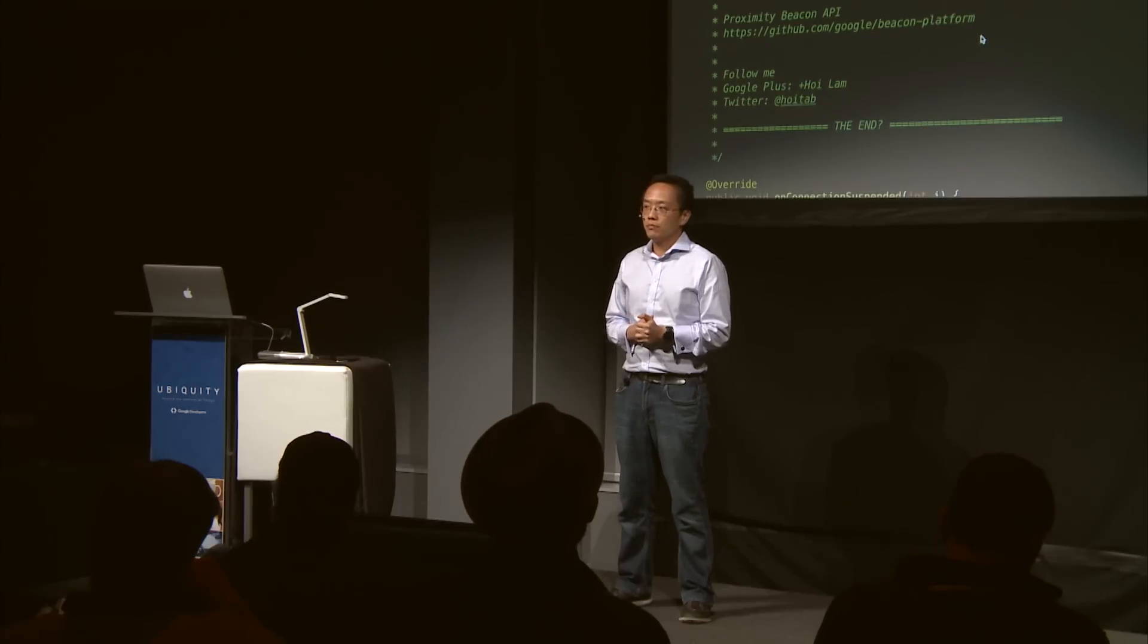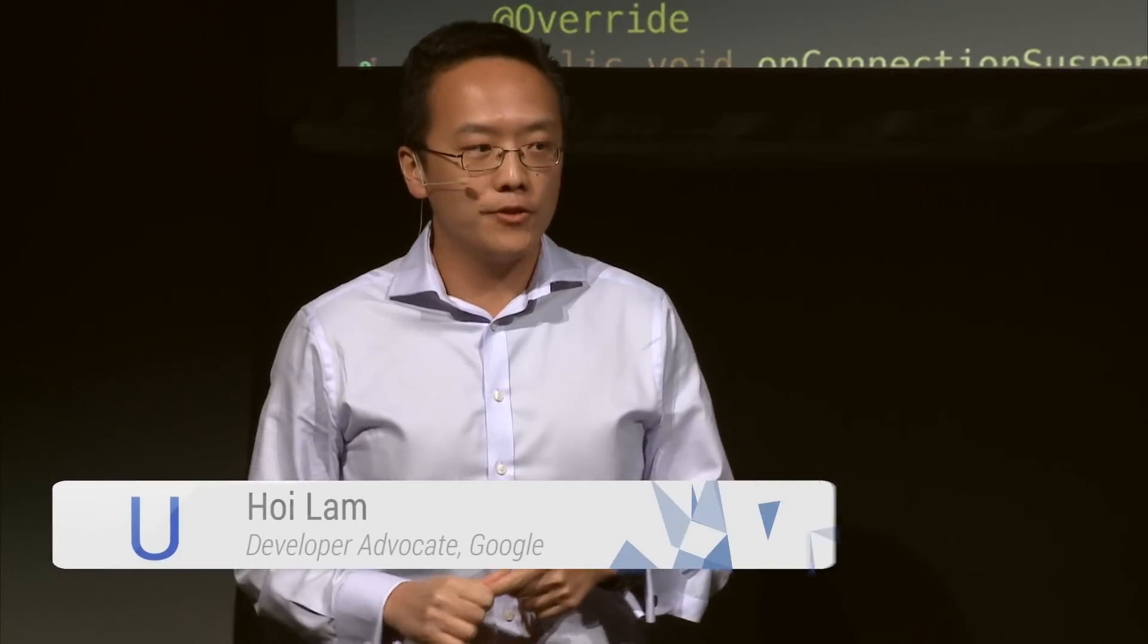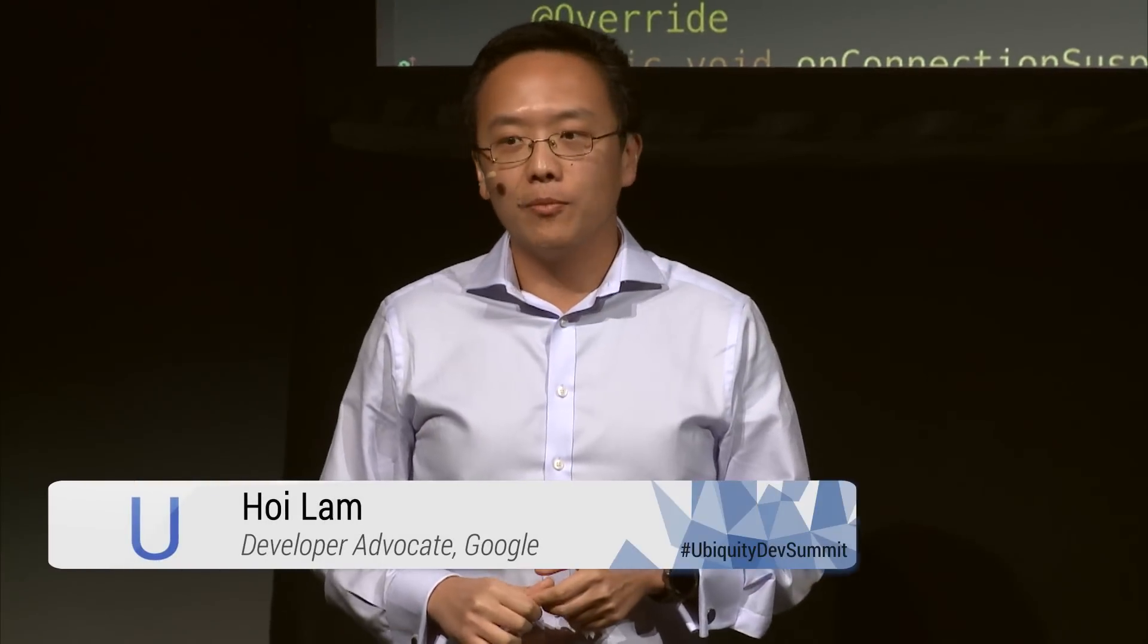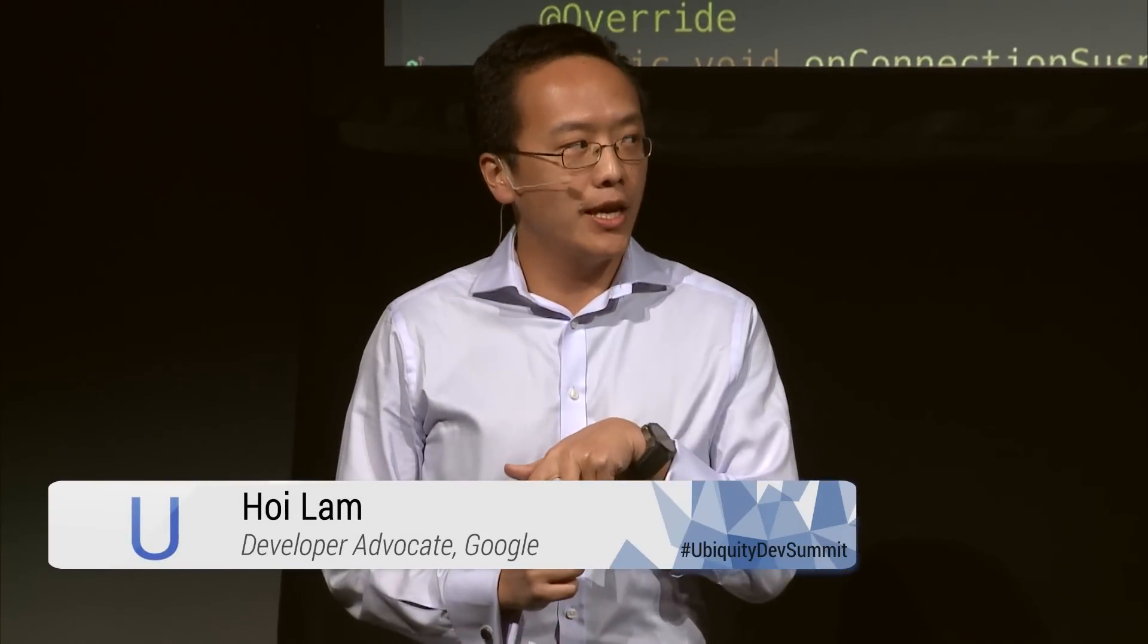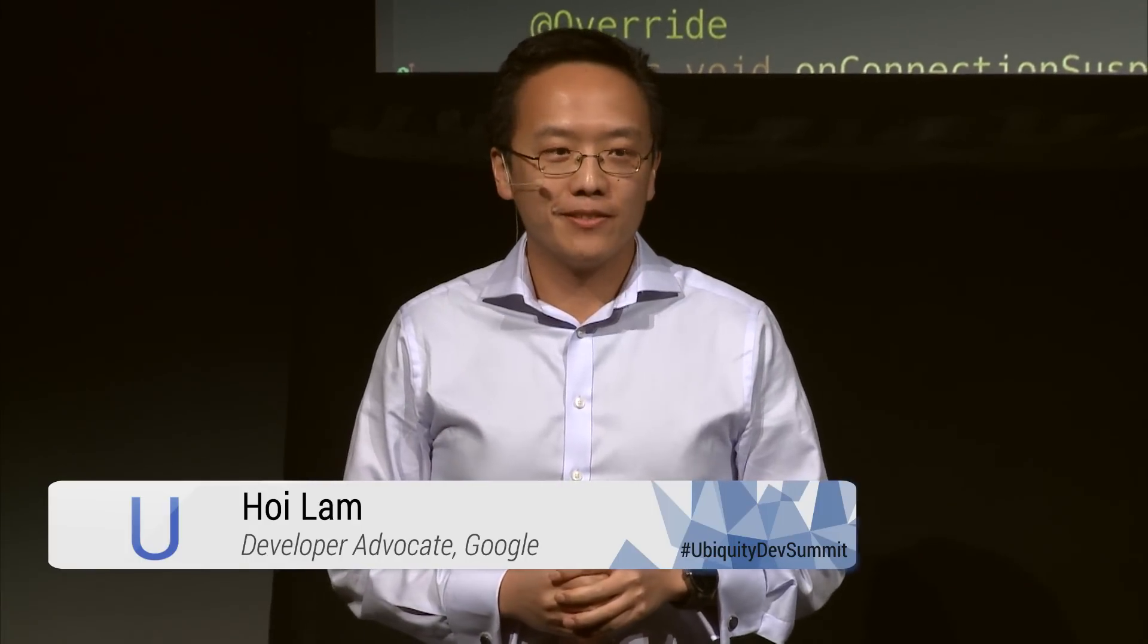Cool. I think we have, it's a wrap. Excellent. There's two more sessions, one on physical web and also the beacon AMA. I do strongly encourage you to come back and attend those sessions. Thank you.